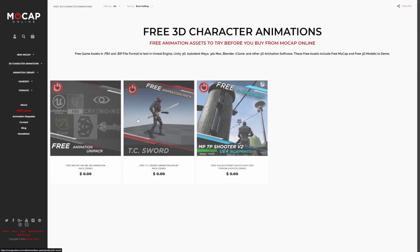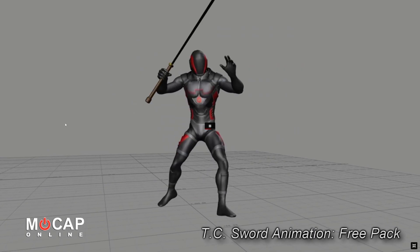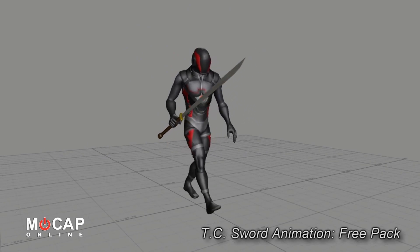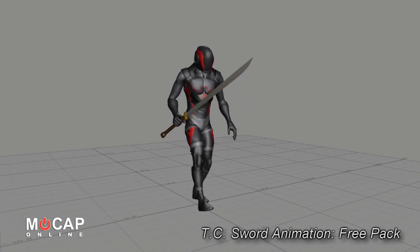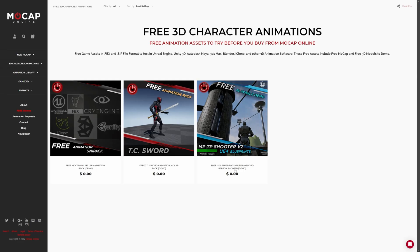There are a few free demos you can download into your project — for example, this free TC Sword animation mocap. This animation pack is free and available on MoCap Online, and is very much inspired by Dark Souls. They also have a multiplayer third-person shooter demo, and more.